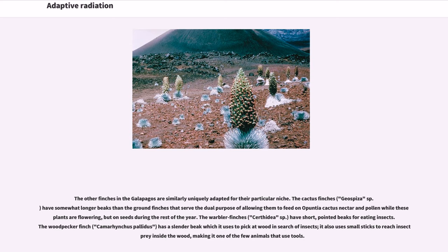The other finches in the Galapagos are similarly uniquely adapted for their particular niche. The cactus finches, Geospiza sp., have somewhat longer beaks than the ground finches, serving the dual purpose of allowing them to feed on Opuntia cactus nectar and pollen while the plants are flowering, but on seeds during the rest of the year. The warbler finches, Certhidea sp., have short, pointed beaks for eating insects. The woodpecker finch, Camerhynchus pallidus, has a slender beak which it uses to pick at wood in search of insects; it also uses small sticks to reach insect prey inside the wood, making it one of the few animals that use tools.